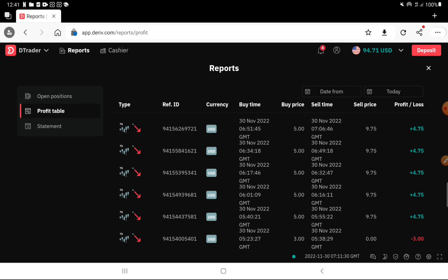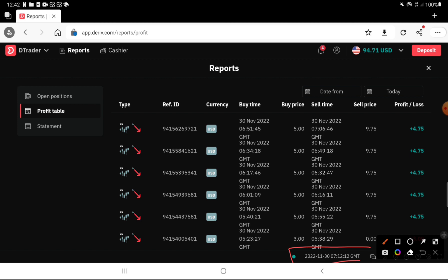Money management and psychology are important in trading. This is the 10th of November. The same thing in the morning — the time is left, and that's why I'm still here.